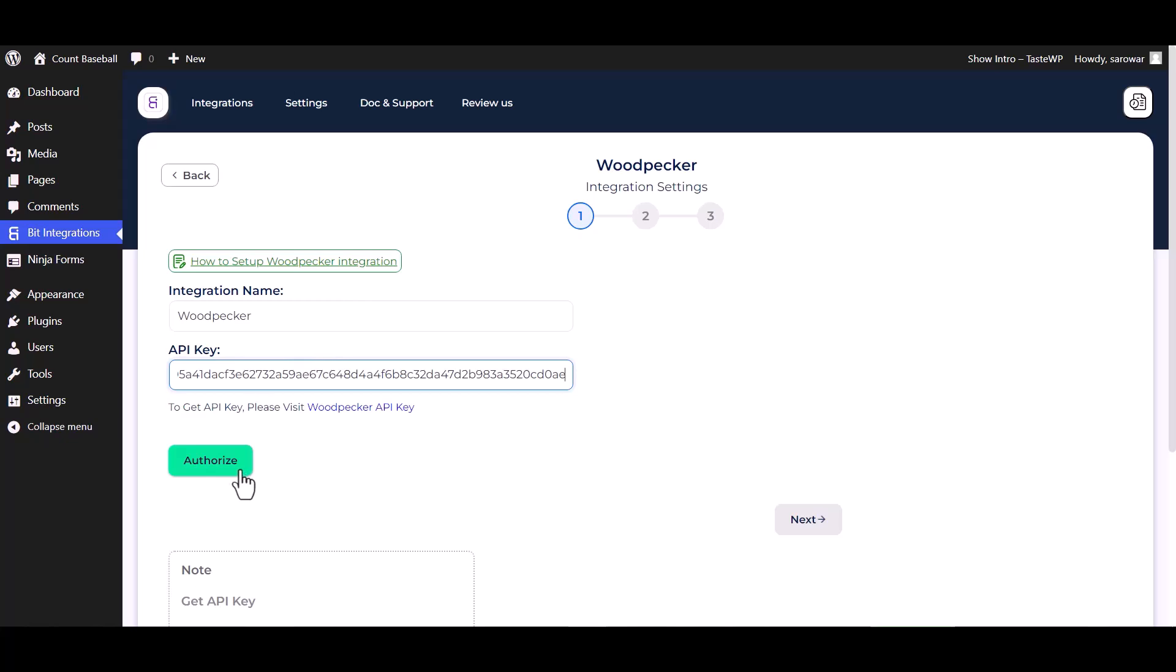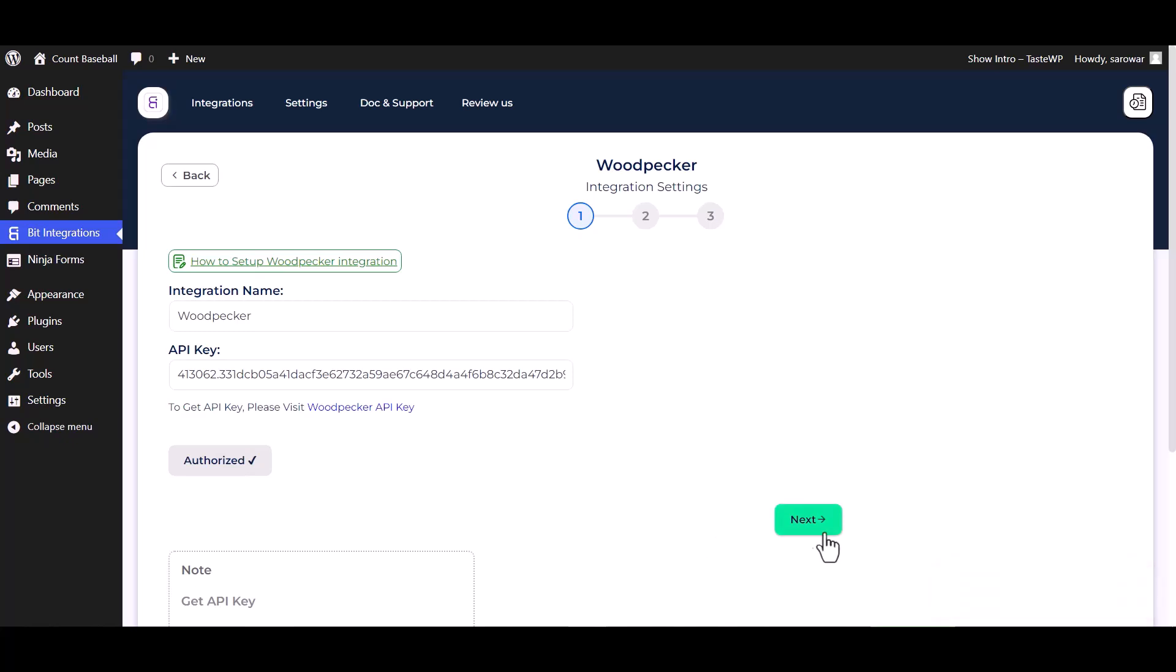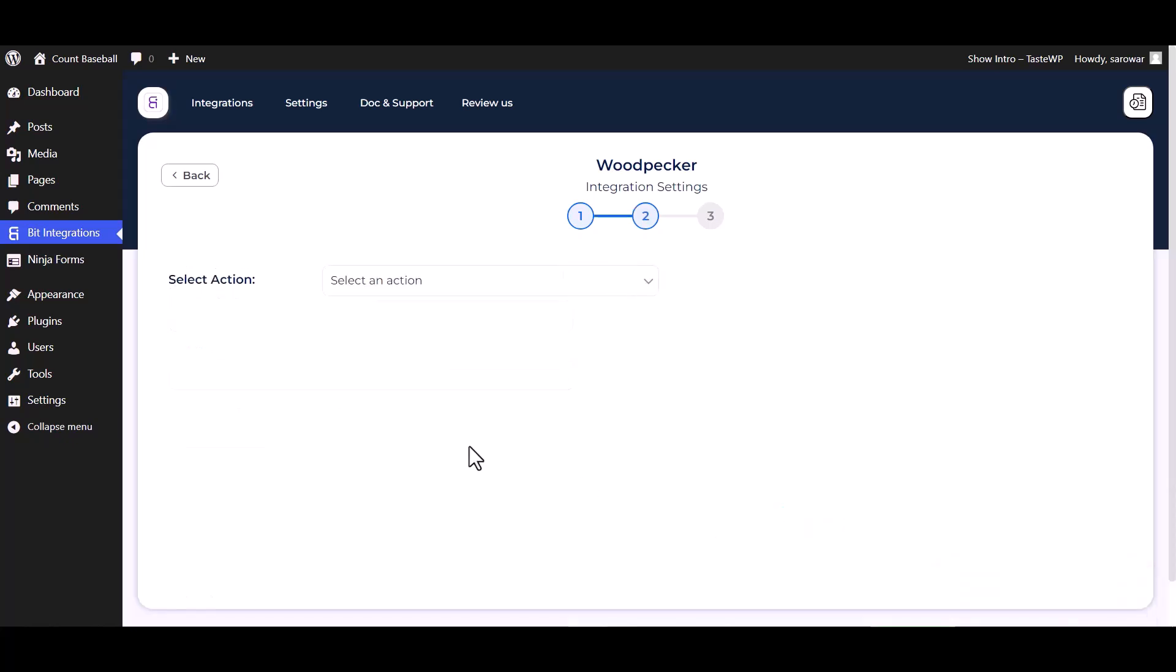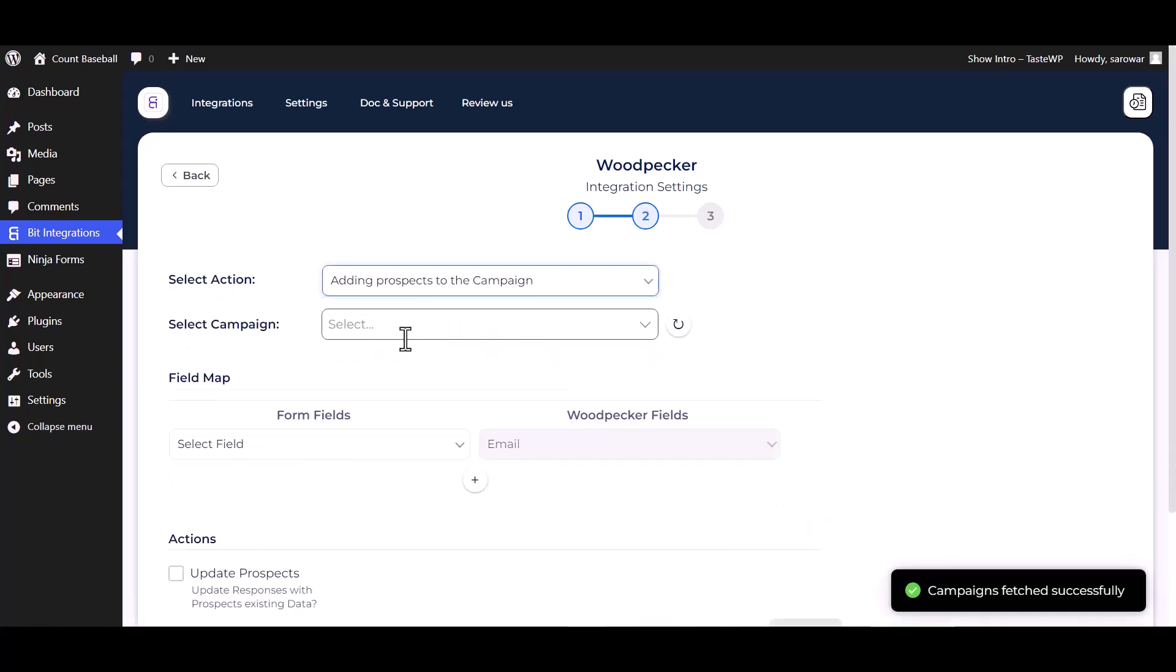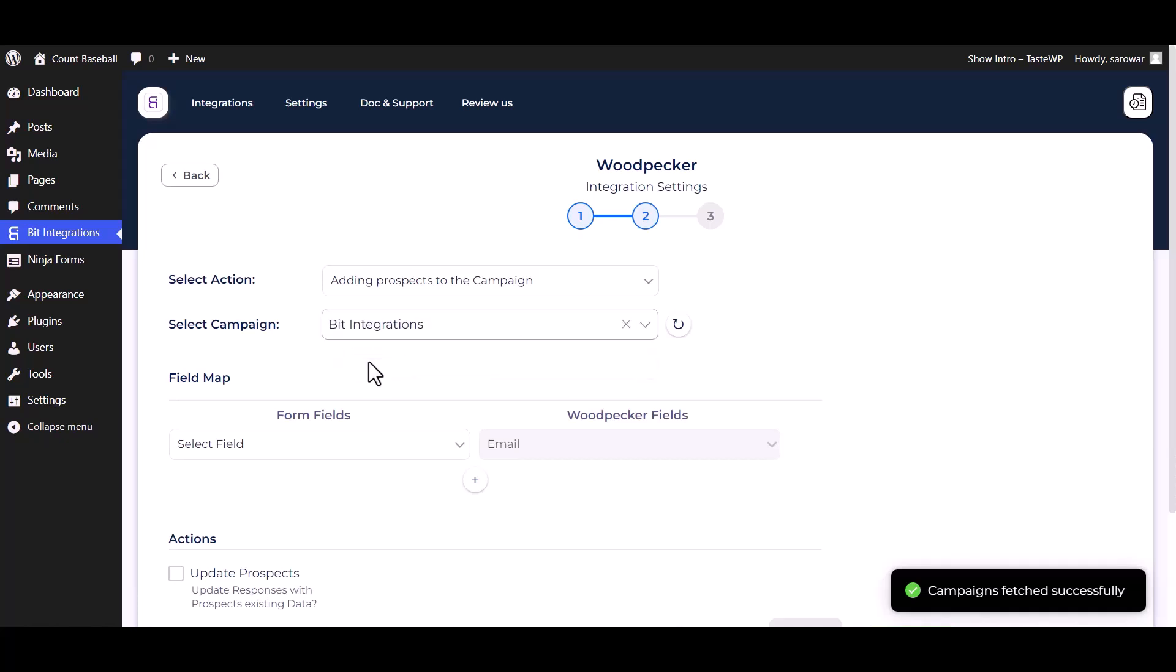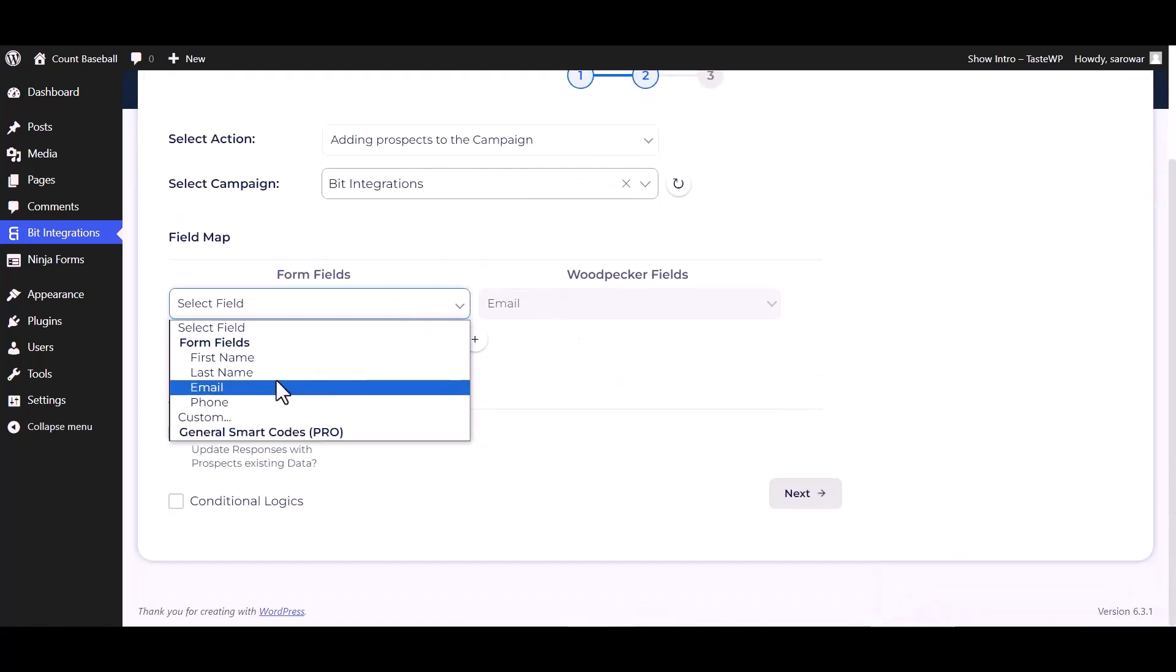Authorize it. Authorization is successfully done. Next, choose an action, choose campaigns, and map the respective fields.